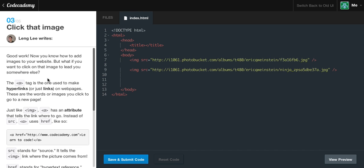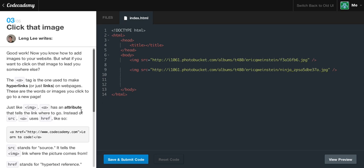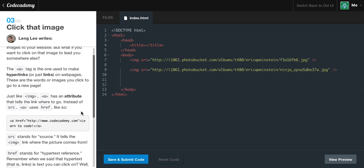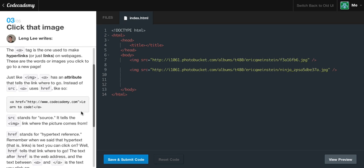So now we're going to learn how to click that image. Good work. Now you know how to add images to your website. But what if you want to click on an image and lead you somewhere else? The anchor tag is the one used to make hyperlinks, or just links on webpages. These are the words or images you click to go to a new page. Just like the image, the anchor tag has an attribute that tells the link where to go. So instead of using the source, anchor tags use href, like so. And it starts off the anchor tag, and then it's defining an href attribute, and it's telling it, the href is telling it where or what website to go to whenever you click on it.